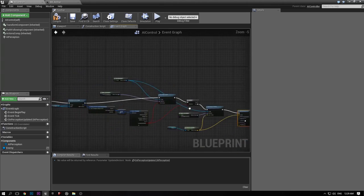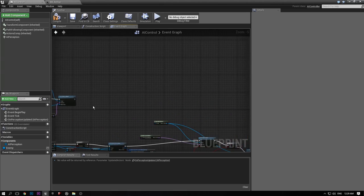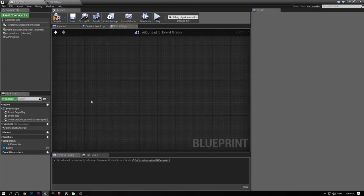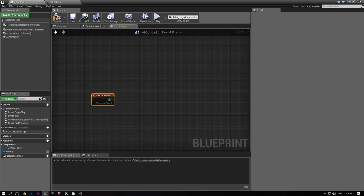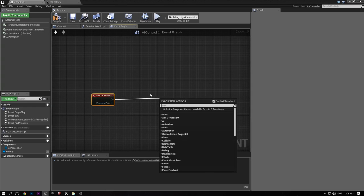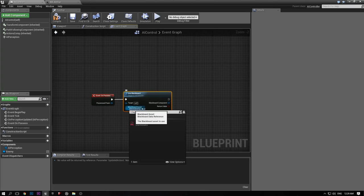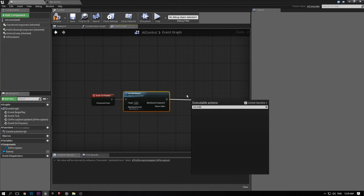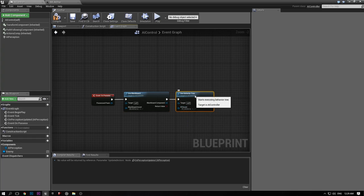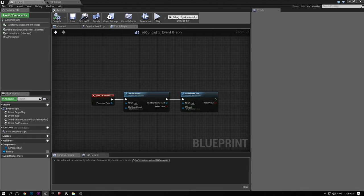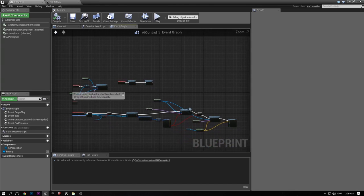We need to set up our blackboard. By default the blackboard doesn't set itself up because it doesn't know what blackboard to use. There's an event called On Possess, called when the controller possesses the pawn. Drag out and type Use Blackboard — this tells it to use a specified blackboard asset. Then we need to run our behavior tree: add a Run Behavior Tree node and tell it to use the behavior tree we specified. That's our entire controller setup.